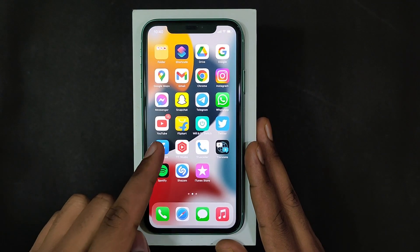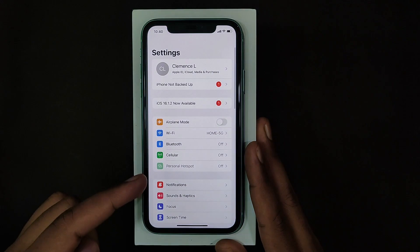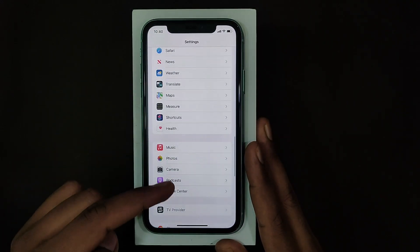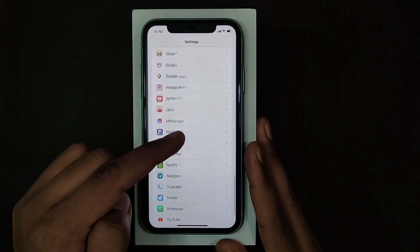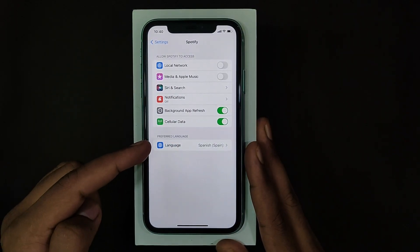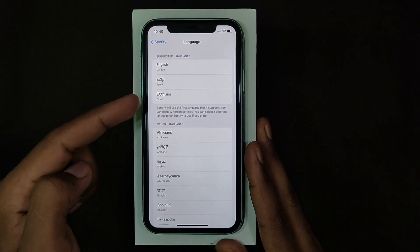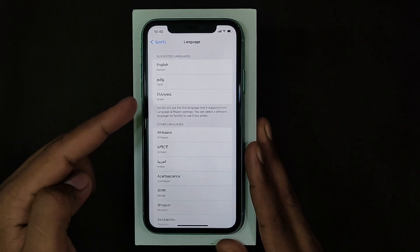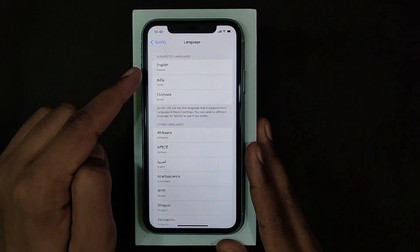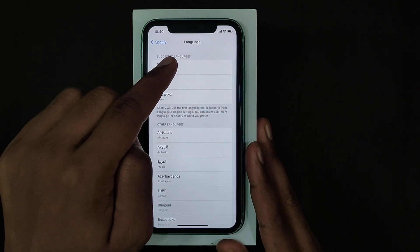Open Settings, scroll down and open Spotify, and choose the language option. Here you can easily change the language to default English. You can see 'English default' — just click that.